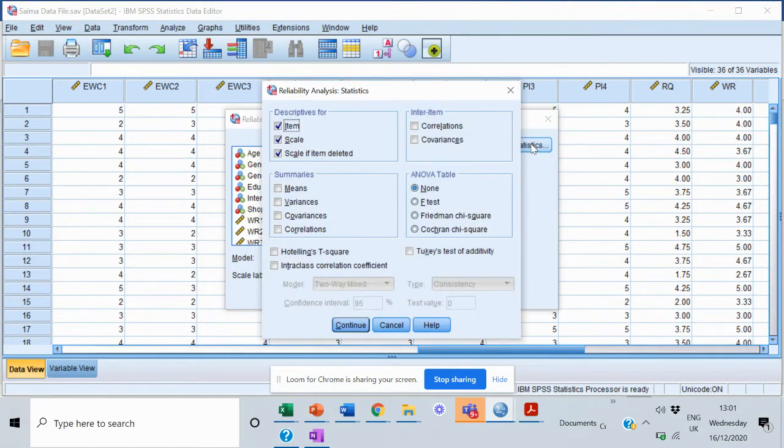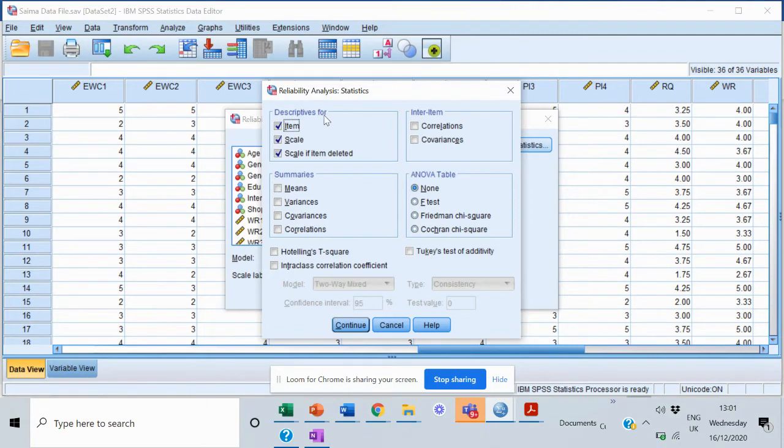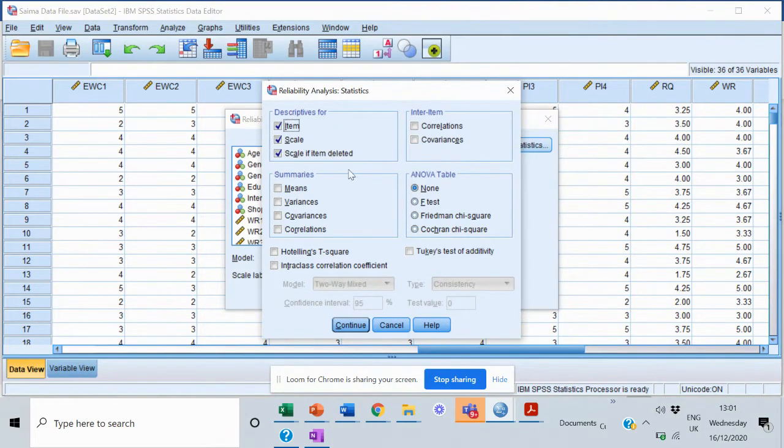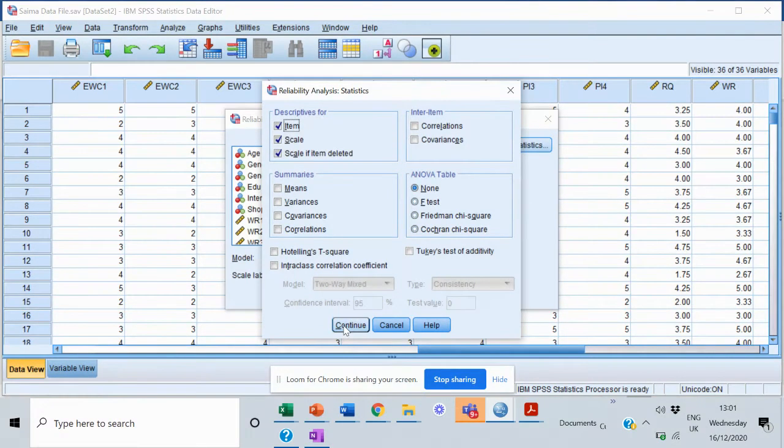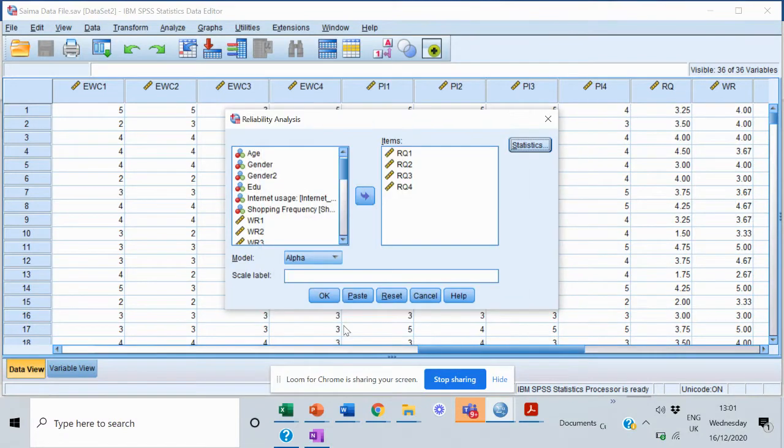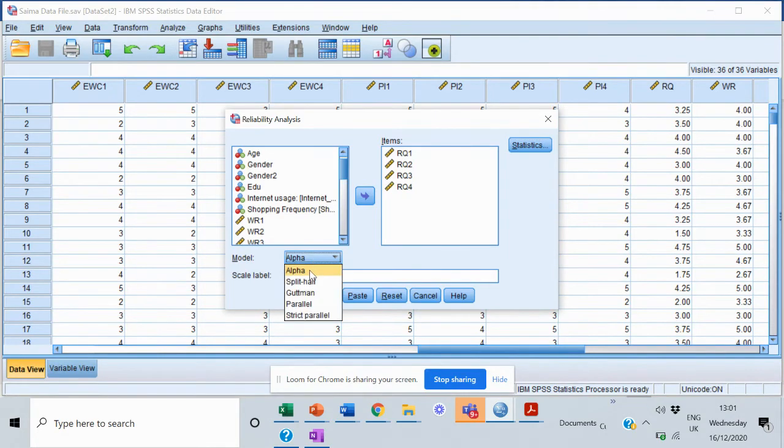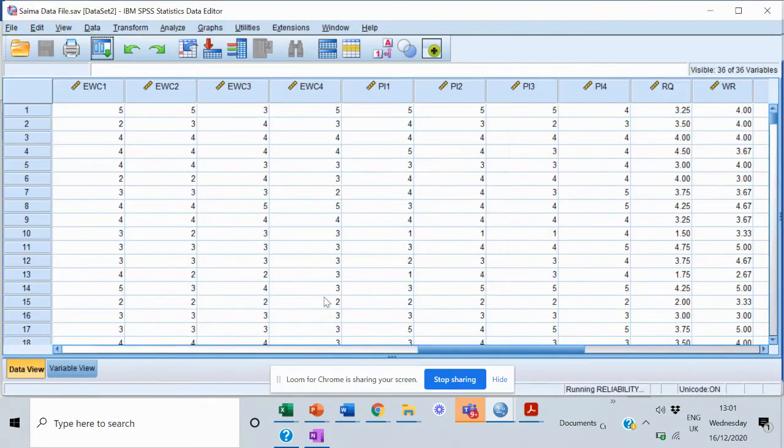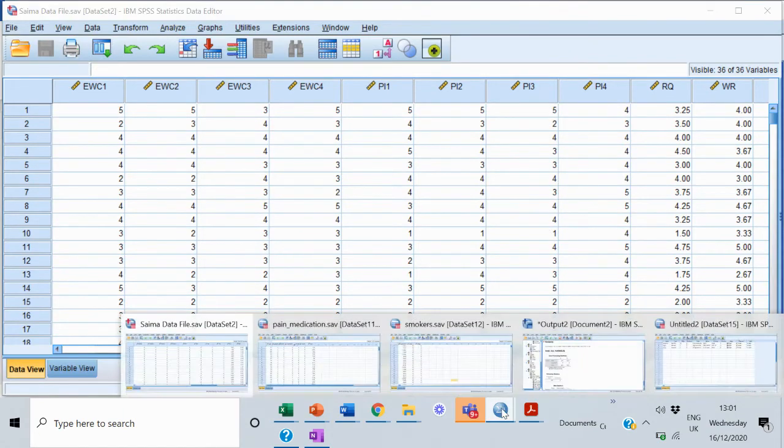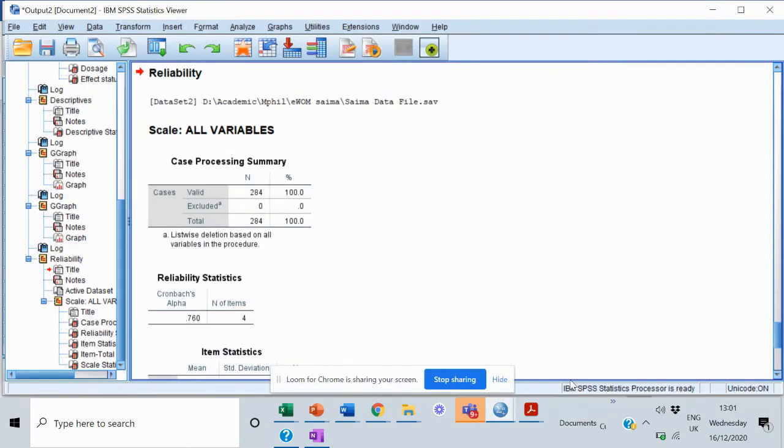When I'm going to the Statistics, it would ask me what kind of information I need. There I need the items, the scale, and scale if item is deleted. I'll explain these to you one by one when we get the output. We'll just click Continue over here. The model that we need is Cronbach's alpha, so we are choosing alpha over here. That's it. Let's go and look into the output. Here is our output.